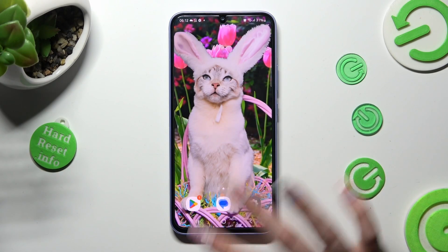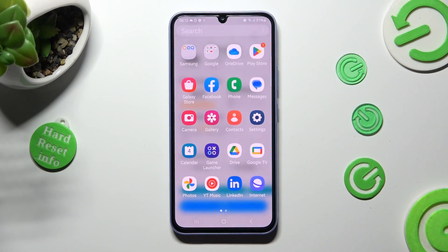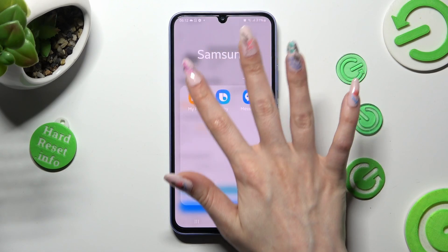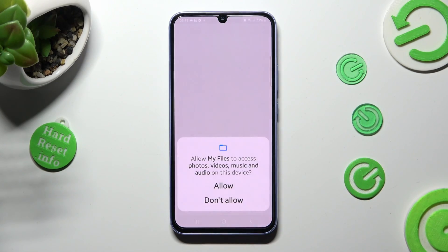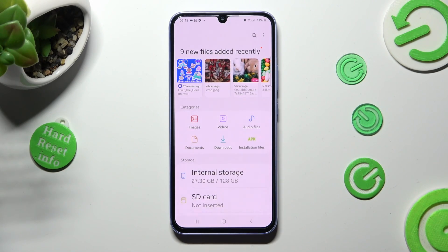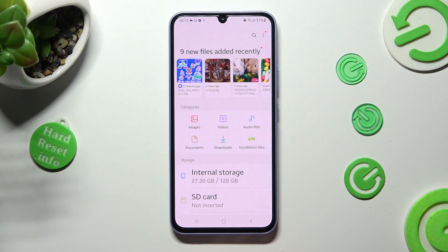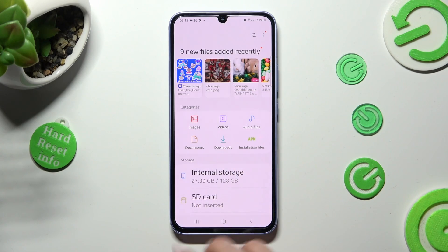First of all you need to find an app called My Files. When you find it, click on it. Now select allow in the popup and tap on the downloads category located under videos.